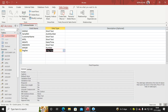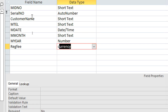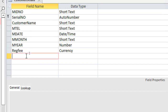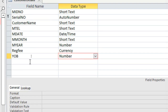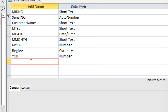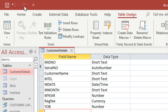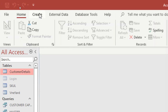This field type is currency. We also have another field: year of birth, and this is a number type. We also want to calculate the age from that. I save the table.